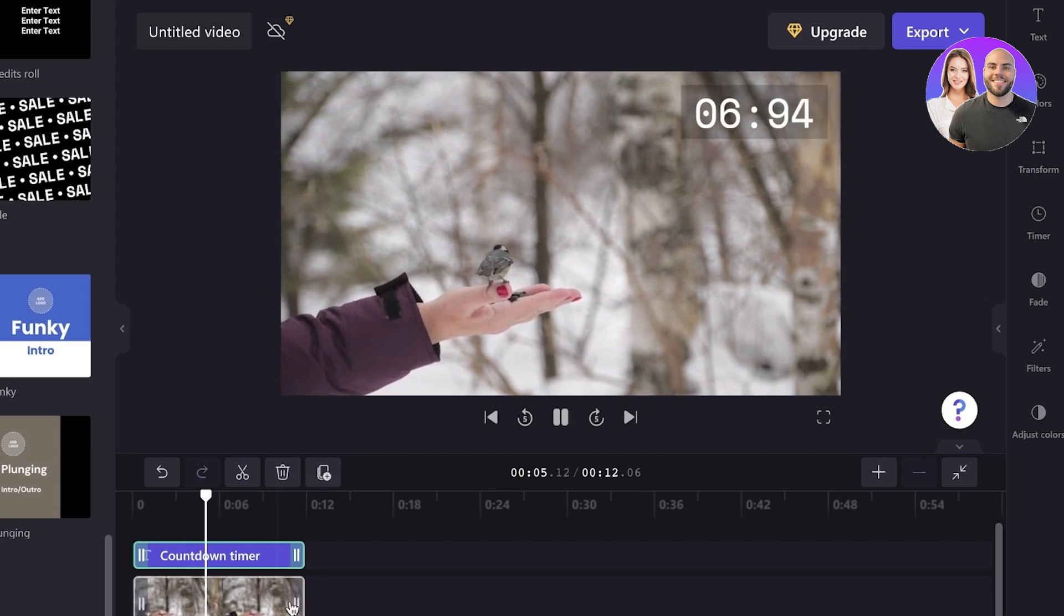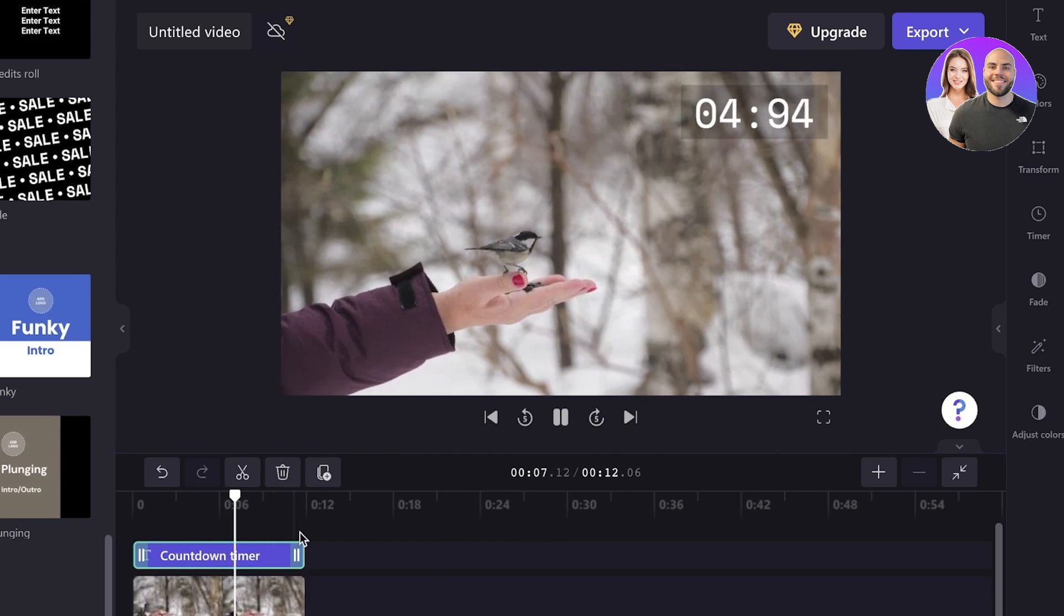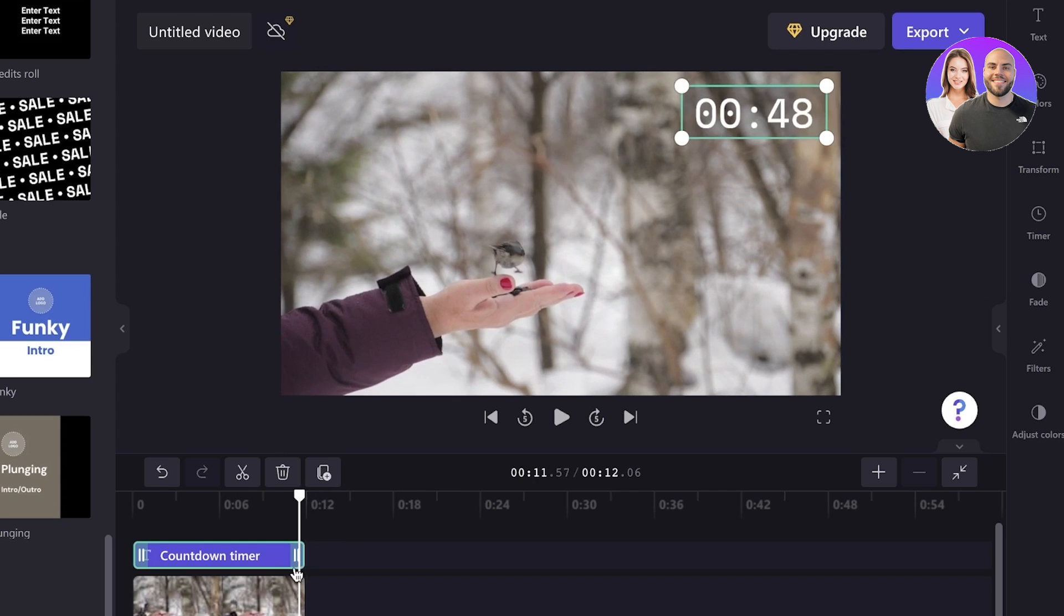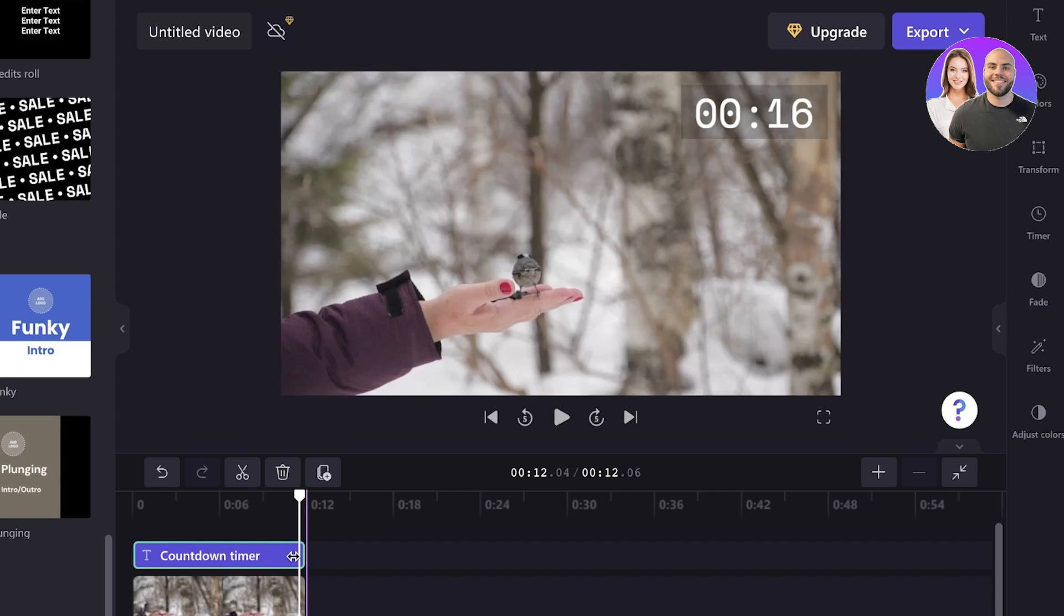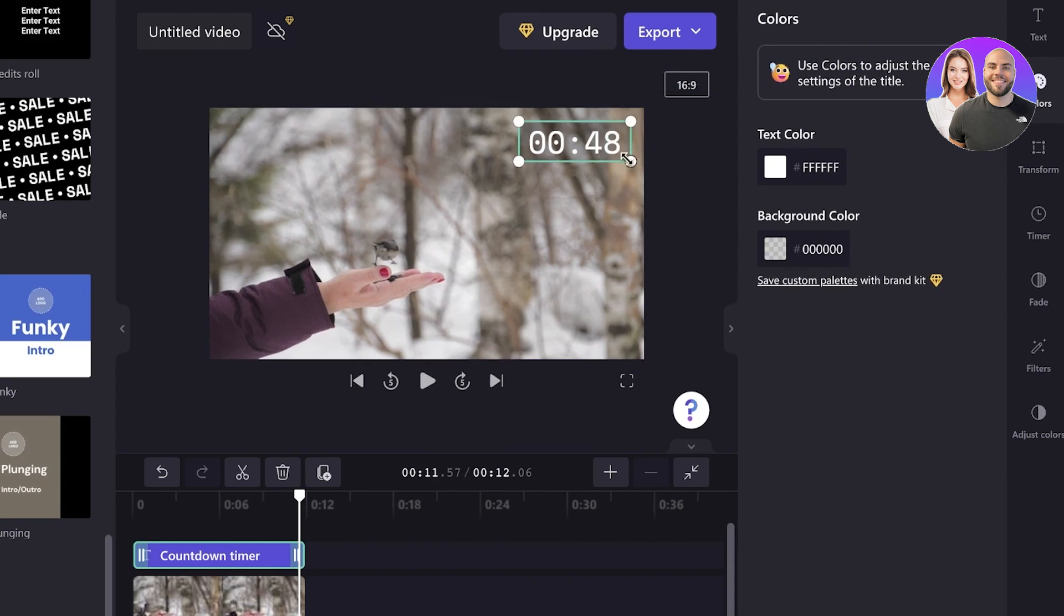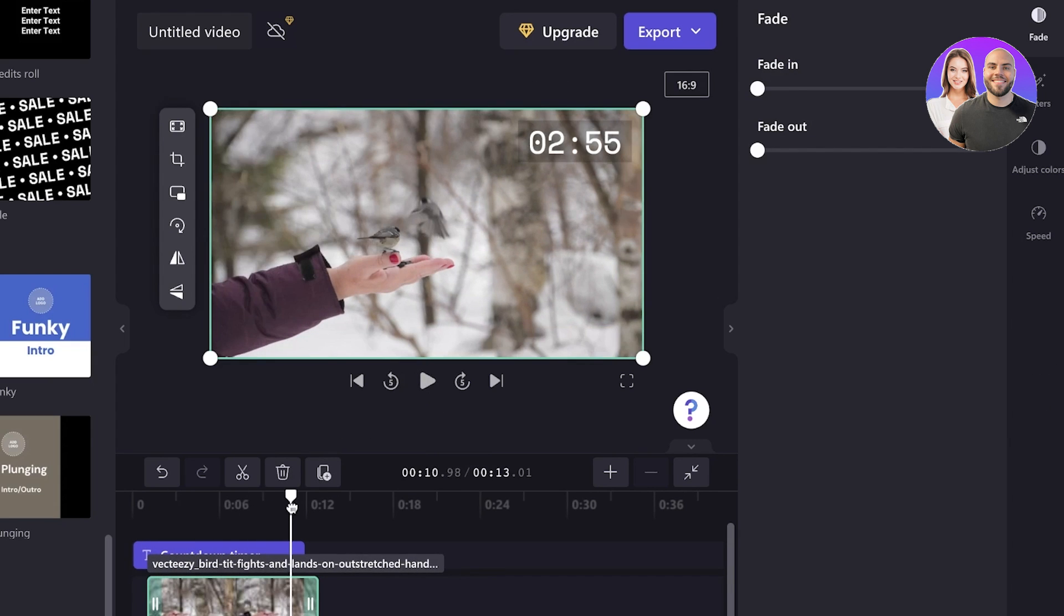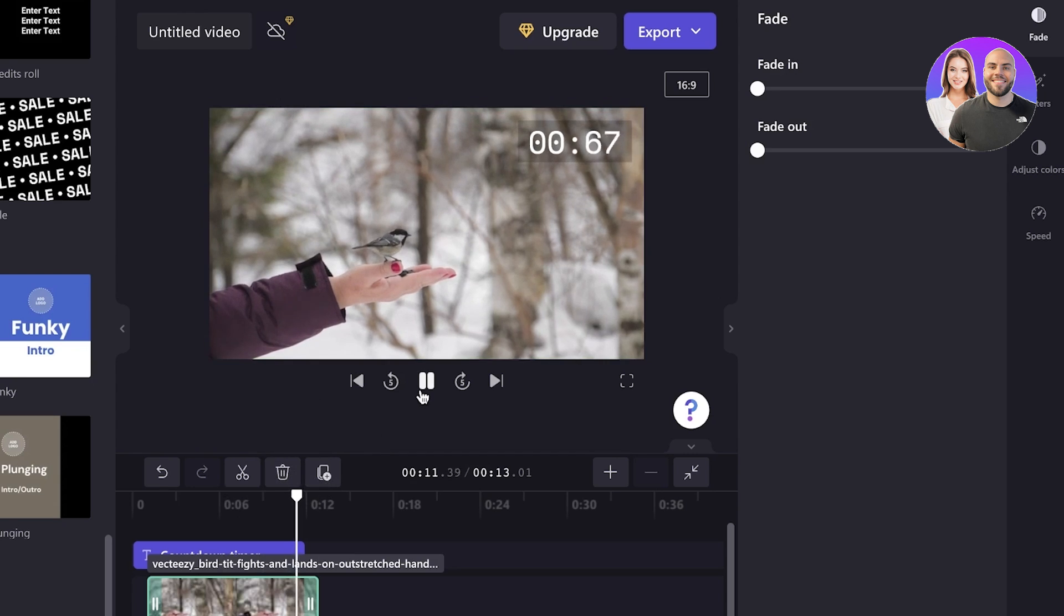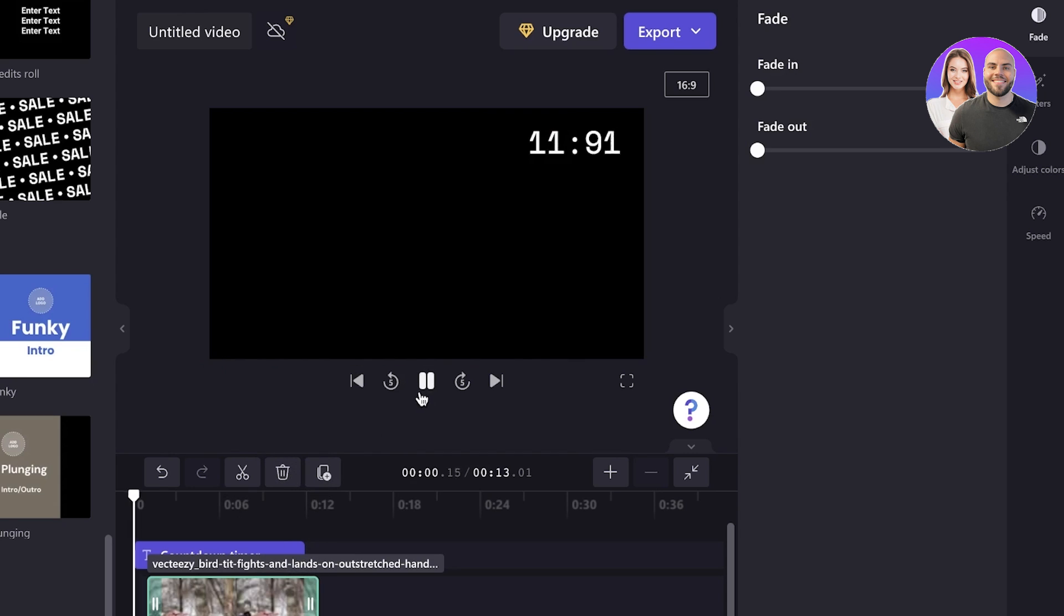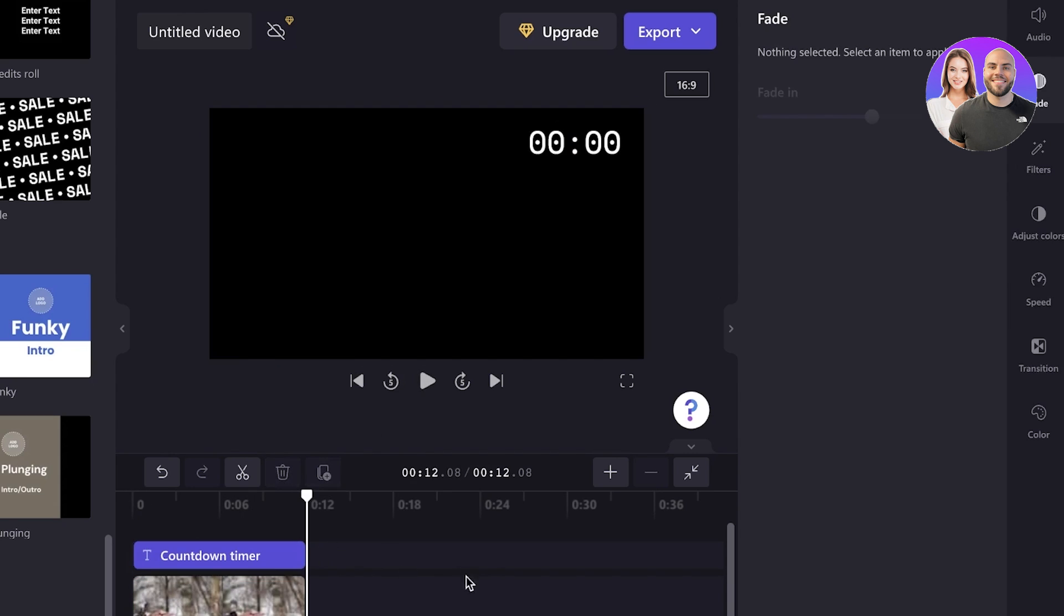And now what I'm going to do is I'm going to play this. And you can see it's going to count down to the end of the video like so. And I want to make sure everything is aligned properly. And I'm just going to simply click on the text over here.